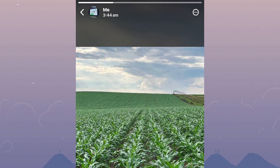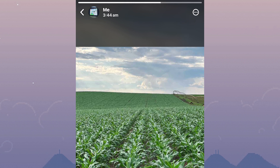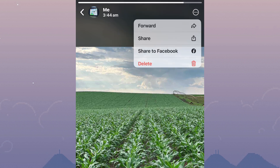After that, tap on the status settings icon. It is the icon with the three dots that appear at the top right corner of the screen. After that, a section with options comes up. From those options, look for one named Delete. It appears in red text.